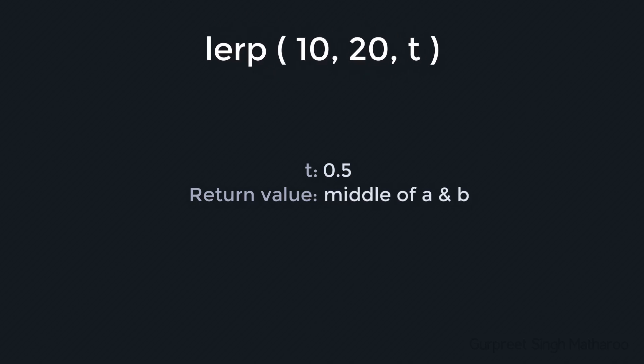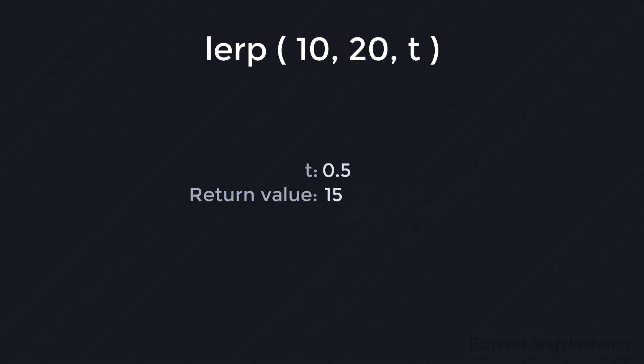Now let's say you passed in 10 and 20 as the values. So with t set to 0, you would get 10. With t set to 1, you would get 20. And with t set to 0.5, you would get 15, because it's in the middle of 10 and 20. So you can use any value between 0 and 1.